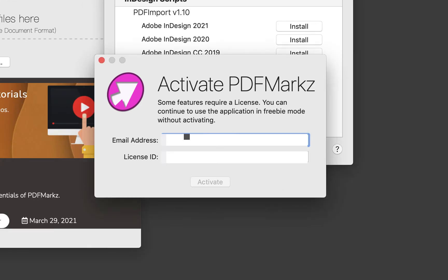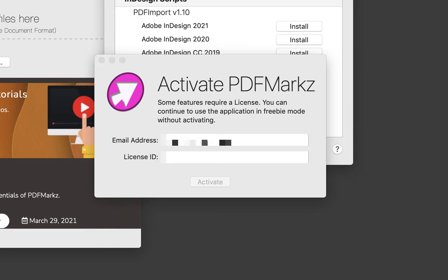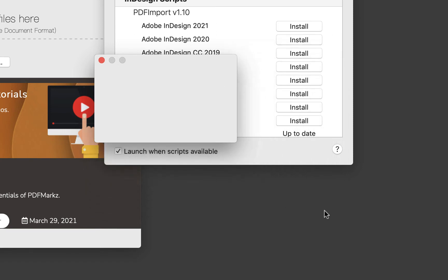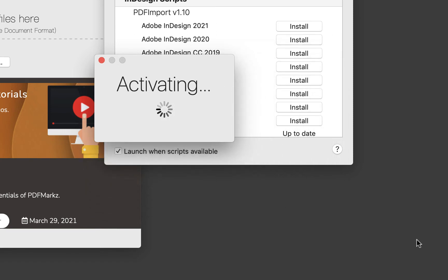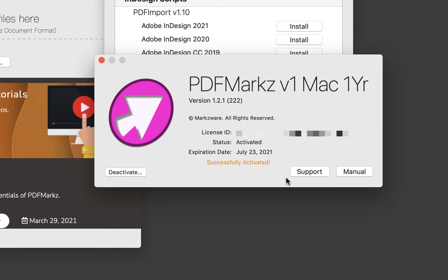Now you can go ahead and enter in your email — this is the email you purchased the product using. And for your license ID, I would suggest that you copy and paste it from the email you received when you purchased. Once the license is in there, click Activate. When it's done, you'll see a successful activation screen with some information about PDFMarkz. Go ahead and close that.